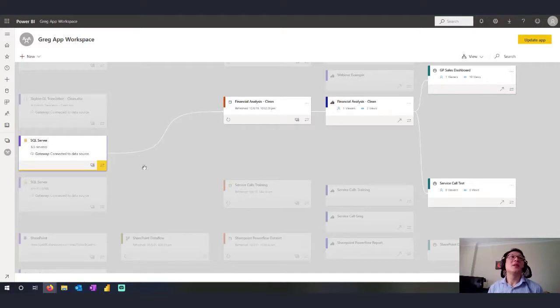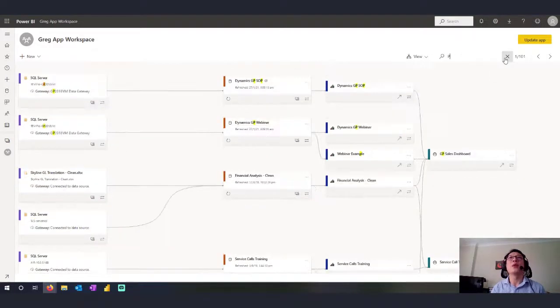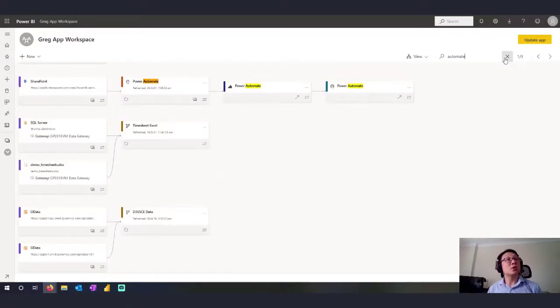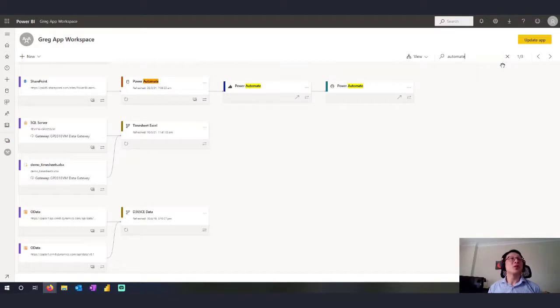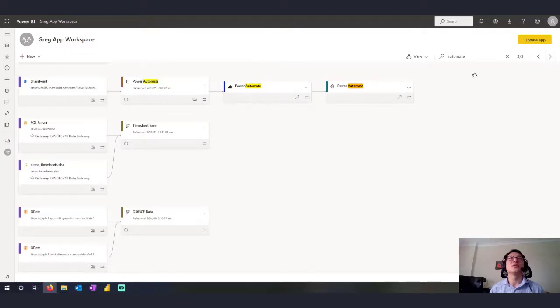You can easily search as well. I come in here and I've got some Power Automate. So if I just type in here, automate, I can then search for my various components and look for those. So if you've got a lot of them, the searching is really amazing. And I can go and flick between each of them as well.